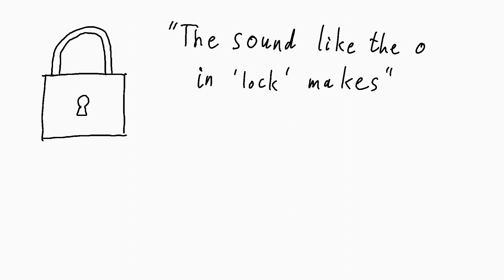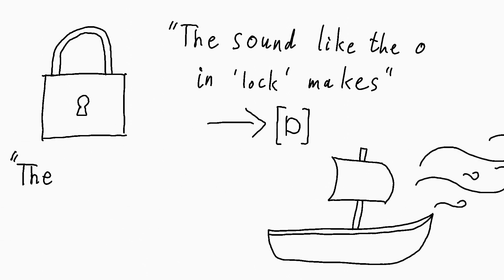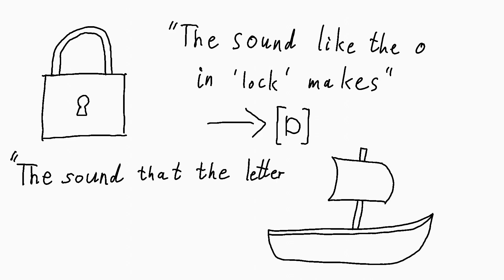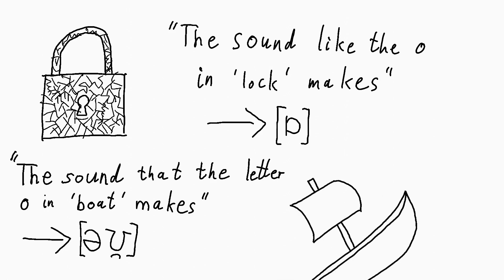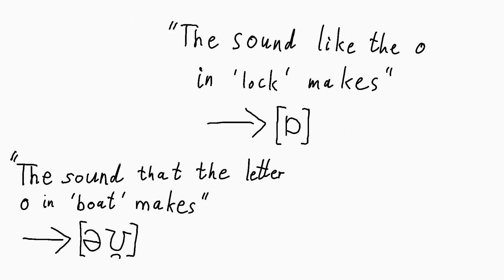And now, instead of saying the sound like the O in lock makes, you can just write this. And if you want to explain to someone that you mean the sound that the letter O in boat makes, you can just write this. So the IPA is very useful if you want to talk about sounds. It makes things a lot shorter.